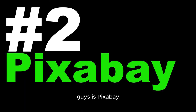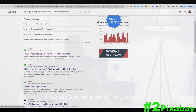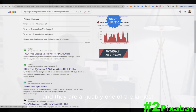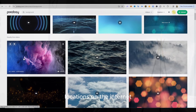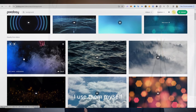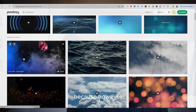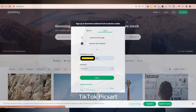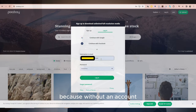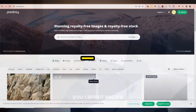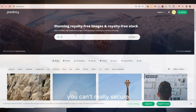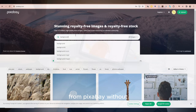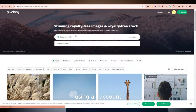The second source for today is Pixabay. Pixabay has been around for a long time and is arguably one of the largest locations on the internet to get background videos. I use them myself. However, to get started on Pixabay you need to have an account, because without an account you cannot secure the highest quality — such as 4K or 8K.